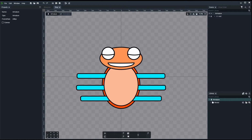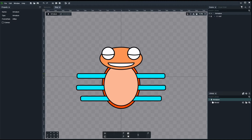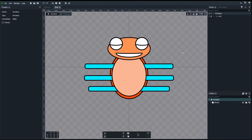Hello, this is episode 4 in the Drag Bone series. Today we'll be looking at bone hierarchy and a few constraints within that. As you can all see on screen, we're continuing using the little bug we put together in the previous episode where we learned how to import art assets in various ways. In this episode, we'll create a bone hierarchy for this little bug. So let's begin.